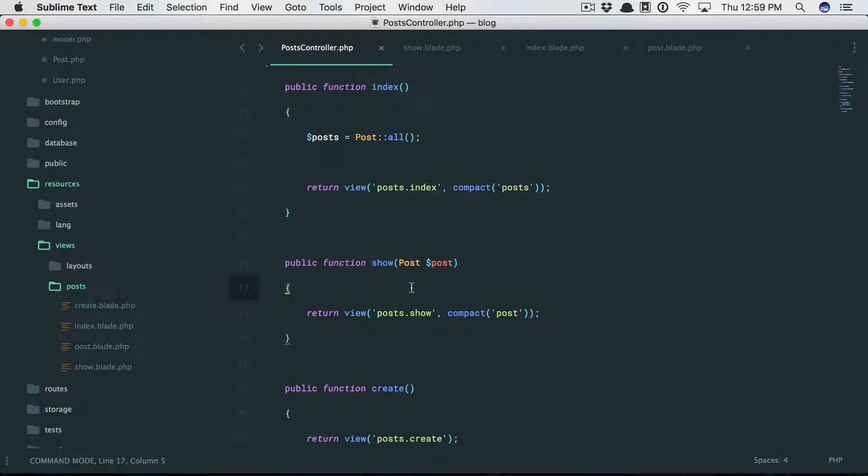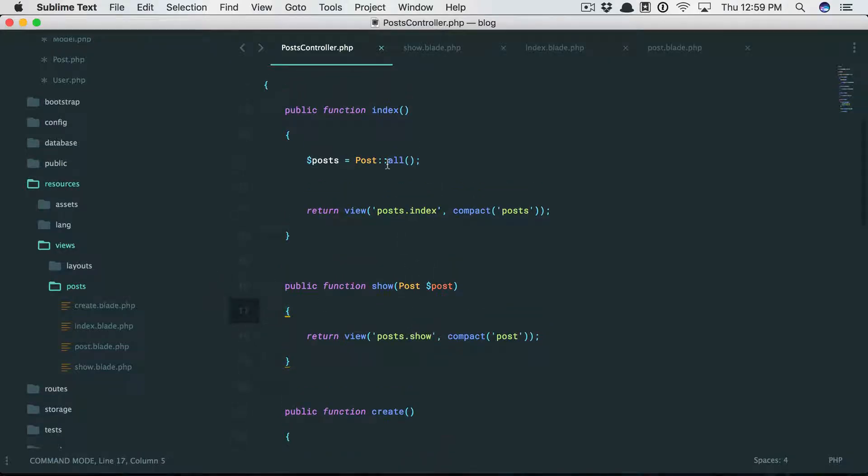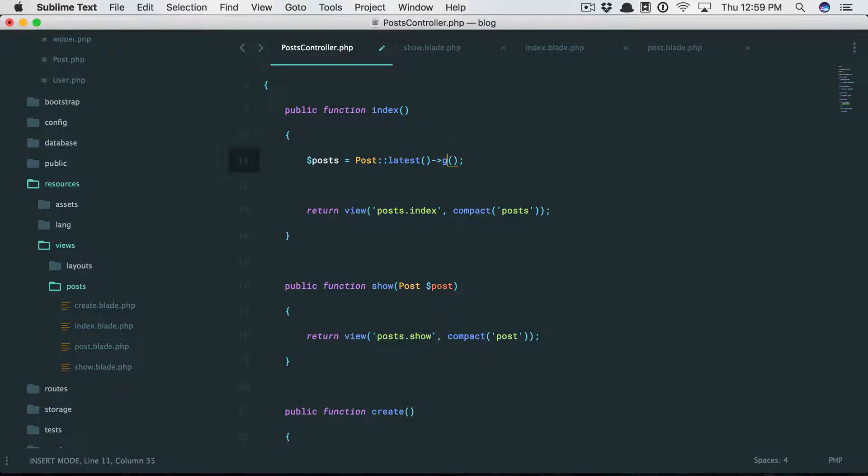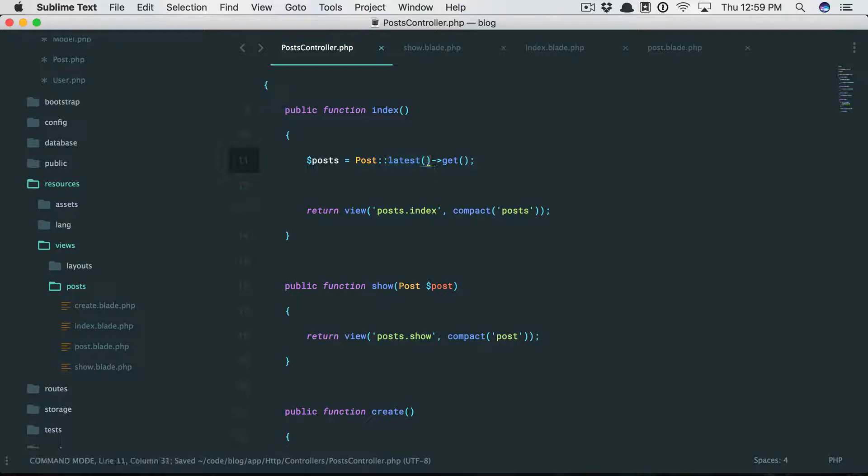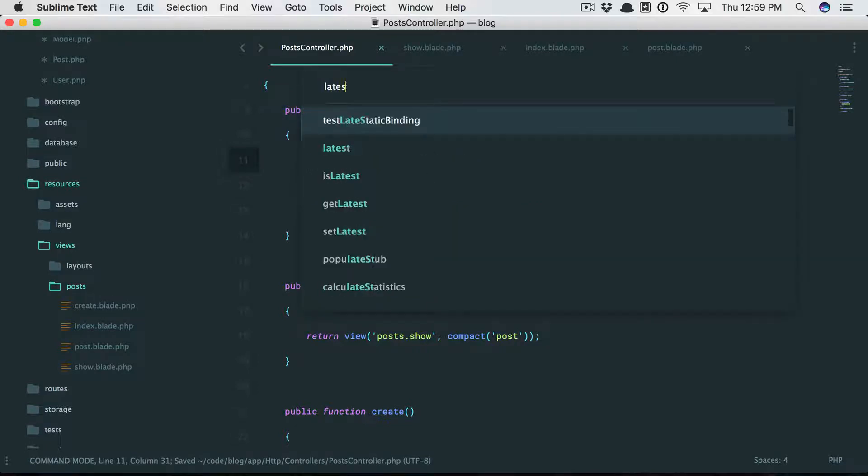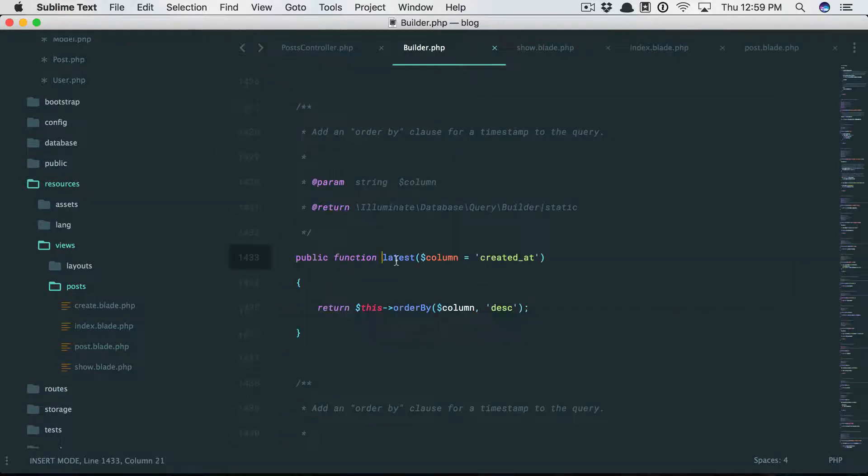We can do that right here: Post, and I want to fetch the latest ones first. Now this is just a query scope. Let's take a look.